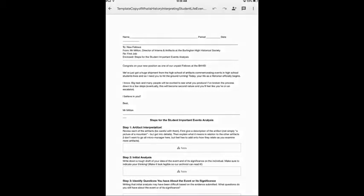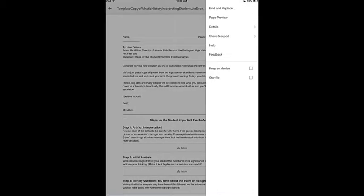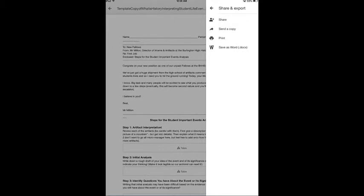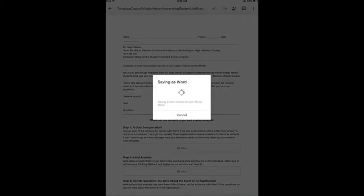You're going to tap on the triple I menu and then students will tap on share and export, and then they're going to simply tap on save as Word.